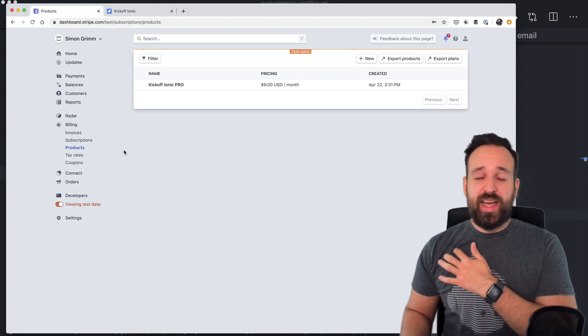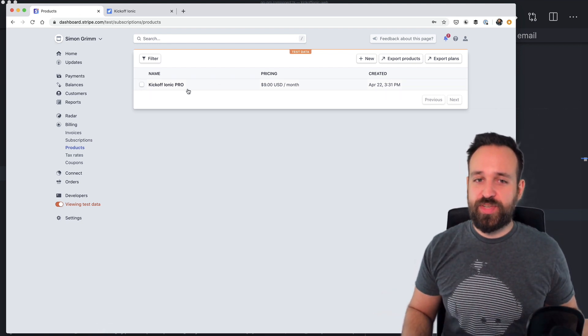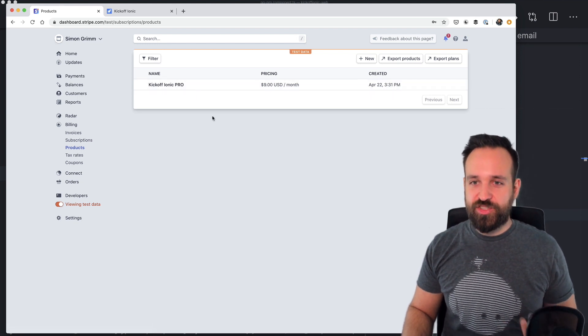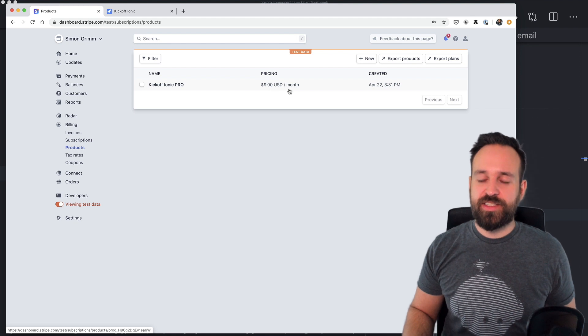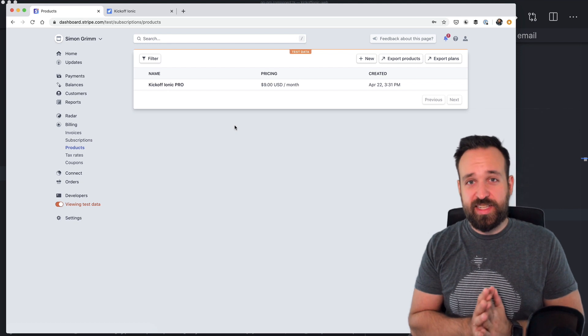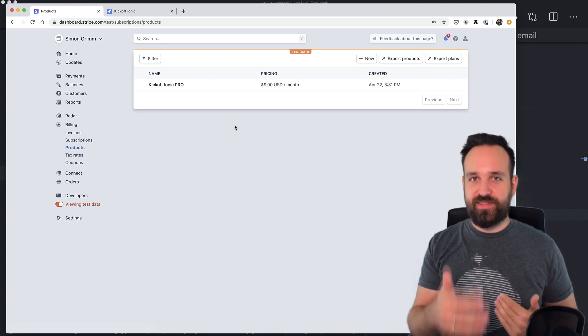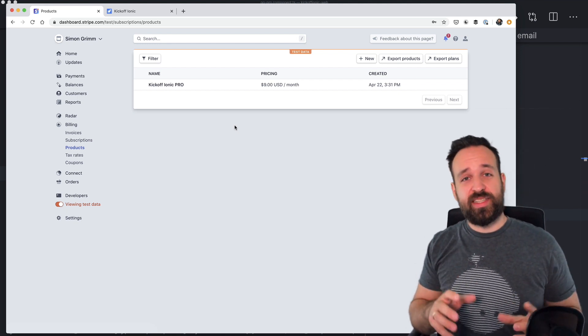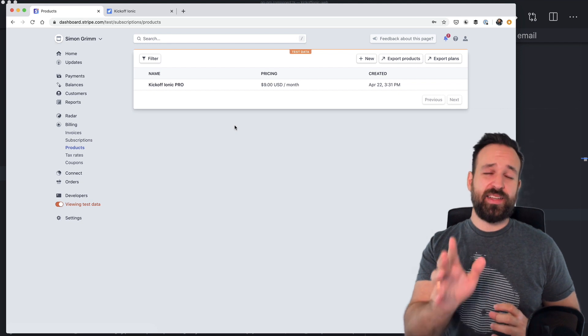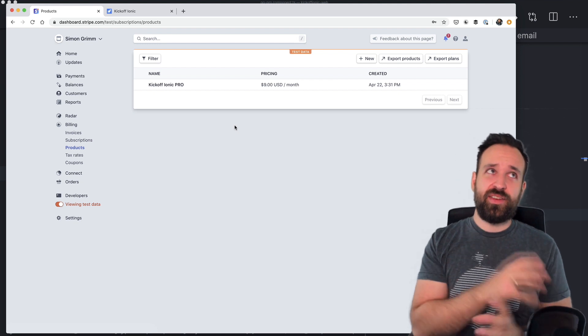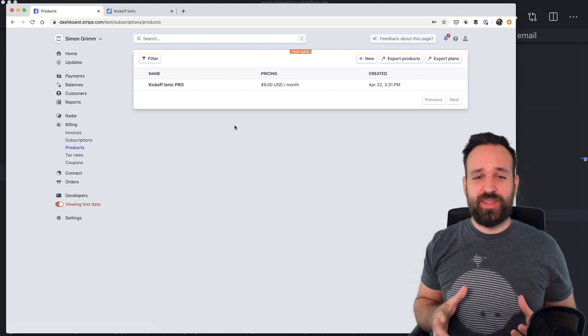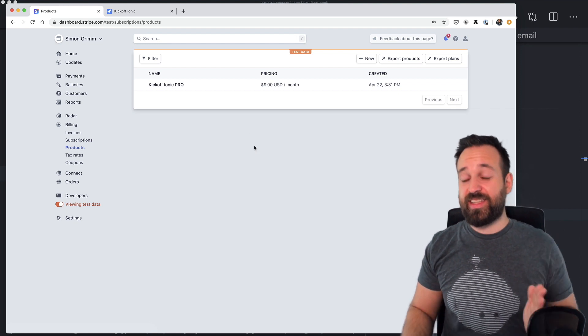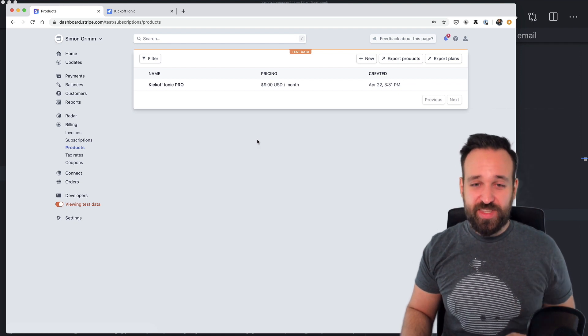So what I did was I created a product in Stripe. This was just a fictional price and product for the kickoff Ionic generator. And I defined this product like $9 per month. Now, the problem is I live in Germany. And if I sell to a customer in Germany, I have to apply VAT. If the customer has a valid business ID, I don't have to apply it. If the customer is from France, I have to apply 21%. I think if the customer is from France and has a valid ID again, no, that will be added. So in the European Union, it is really, really complicated to handle this in a legit way. And I definitely want to make sure that what I do is legit.